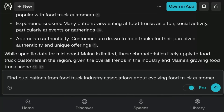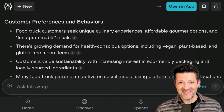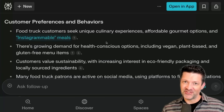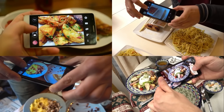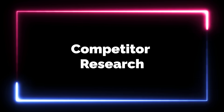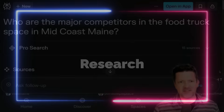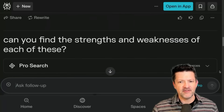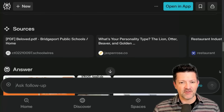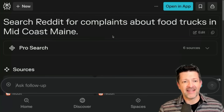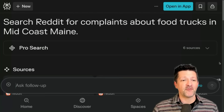Let's go even deeper. Here's another good prompt: find publications from food truck industry associations about the evolving food truck customer. This is already pulling some cool stuff — they're looking for Instagrammable meals, making sure your food is photogenic so it can easily be shared online, and they're thinking of these as experiences, not just meals. Next, I want to do a little research on the major competitors in the space. I nudged it for the strengths and weaknesses of each of those competitors and got some really good information.